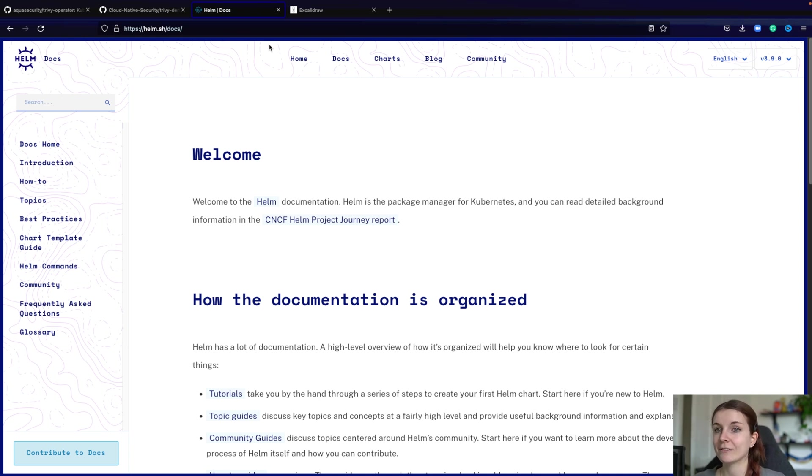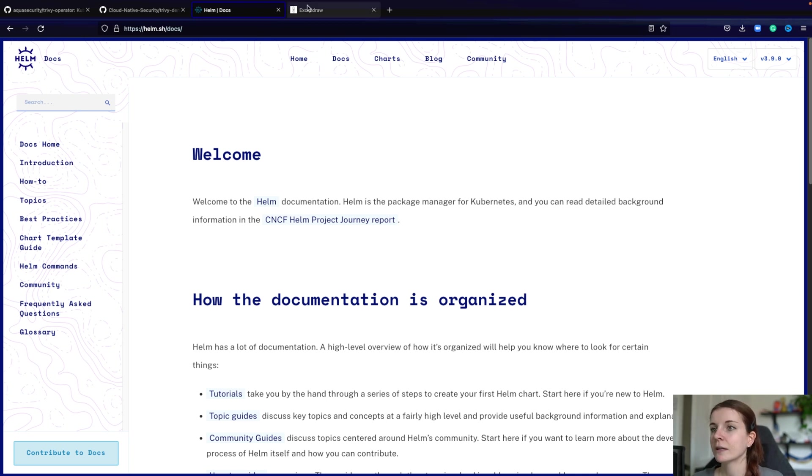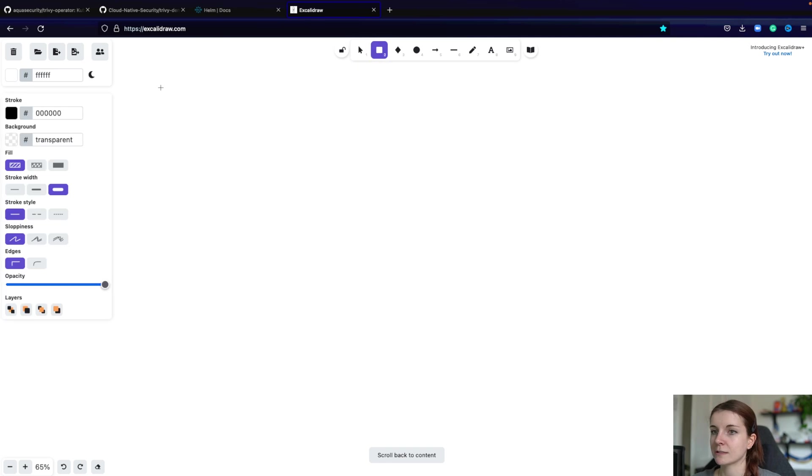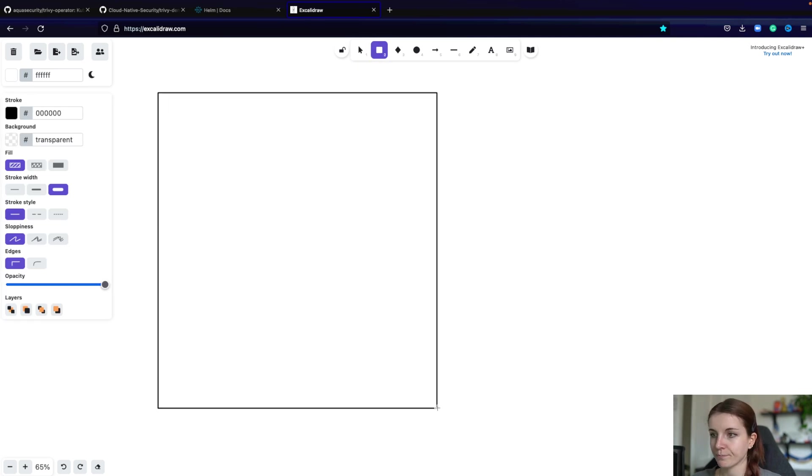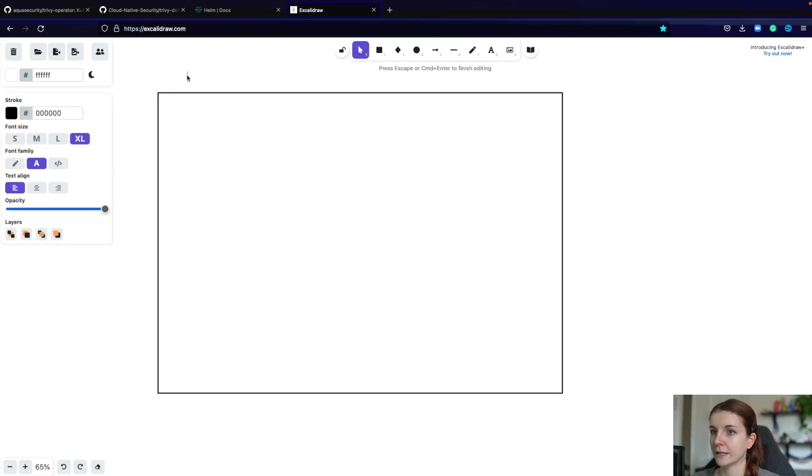But yeah, if you're curious, I'm not sponsored, but the book is really good to get started and really get a deep dive on Helm. Now, what are Helm chart dependencies? Let's assume this is our Kubernetes cluster, right?